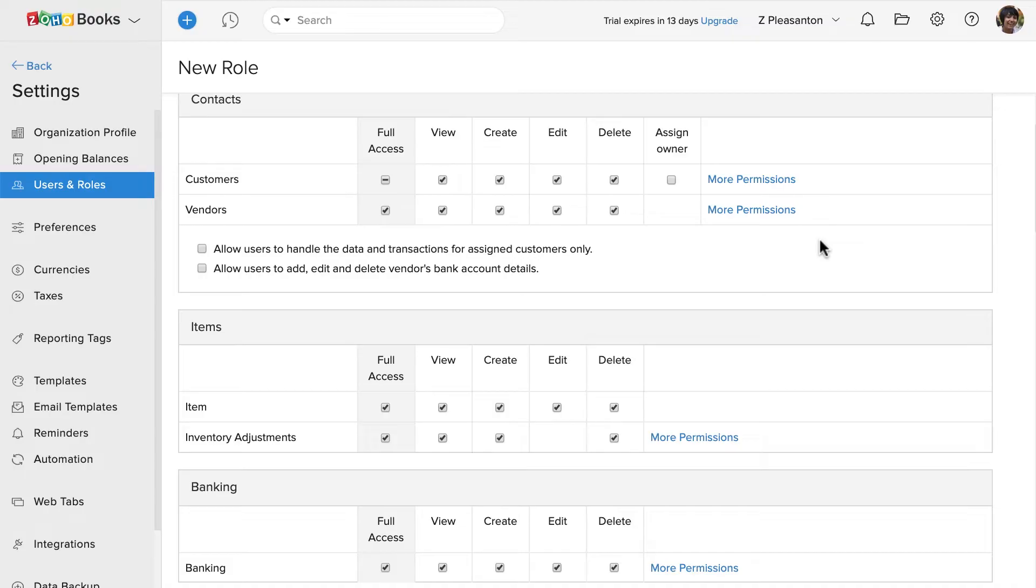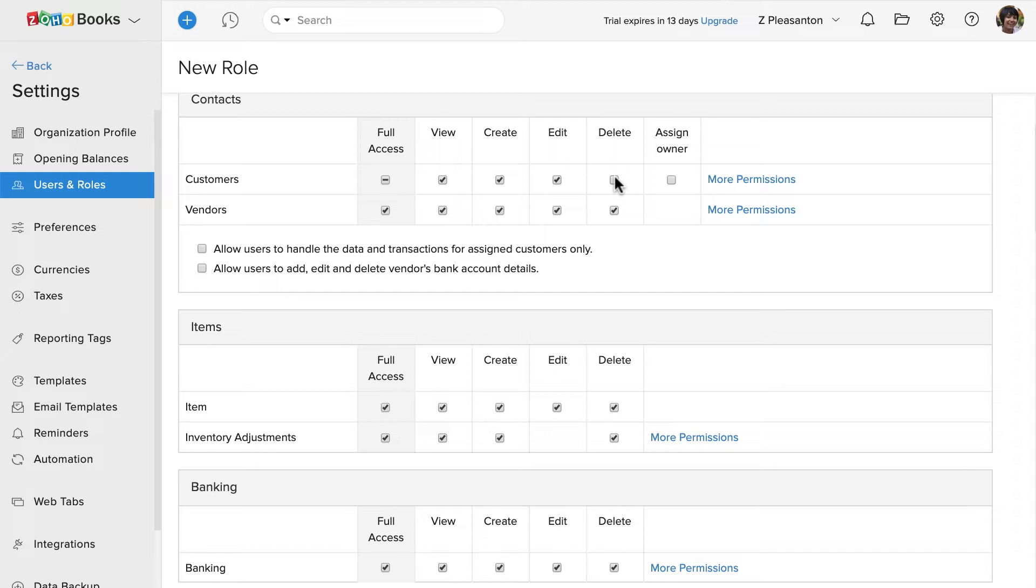Corresponding to each section, you can enable or disable certain permissions. For example, if you uncheck the delete permission for the contact section, users with this role will not be allowed to delete contacts, but they can delete vendors since that delete permission is provided.